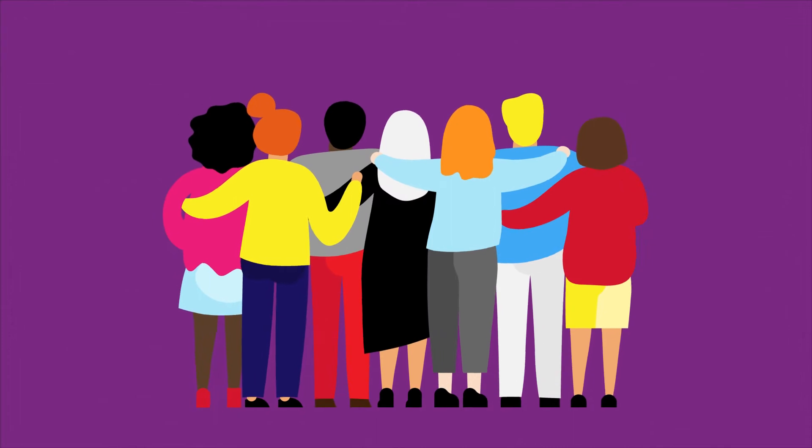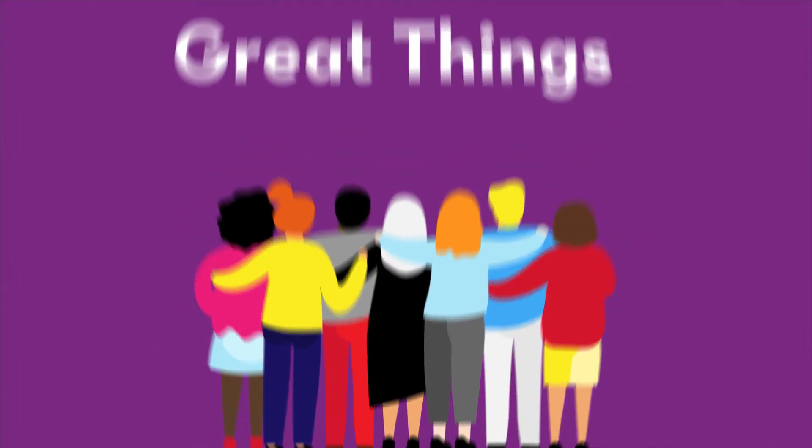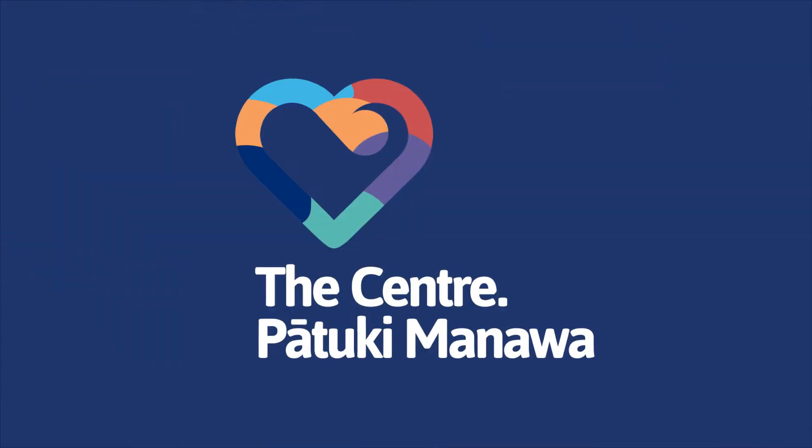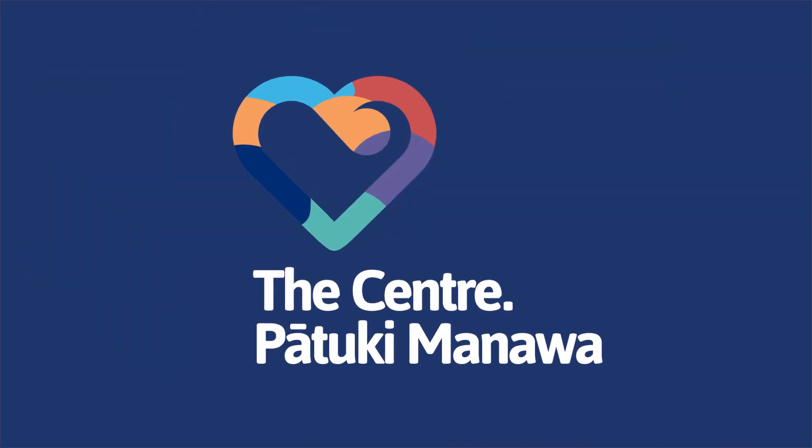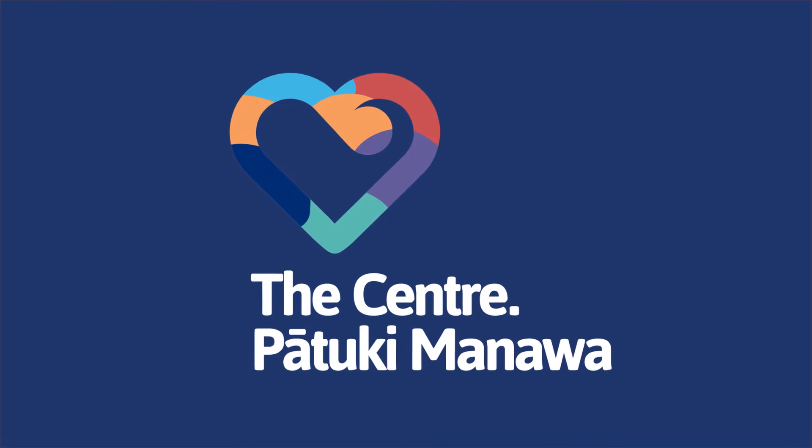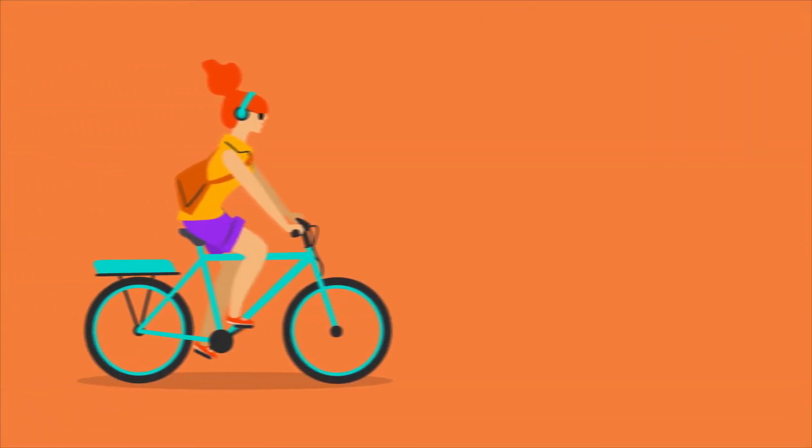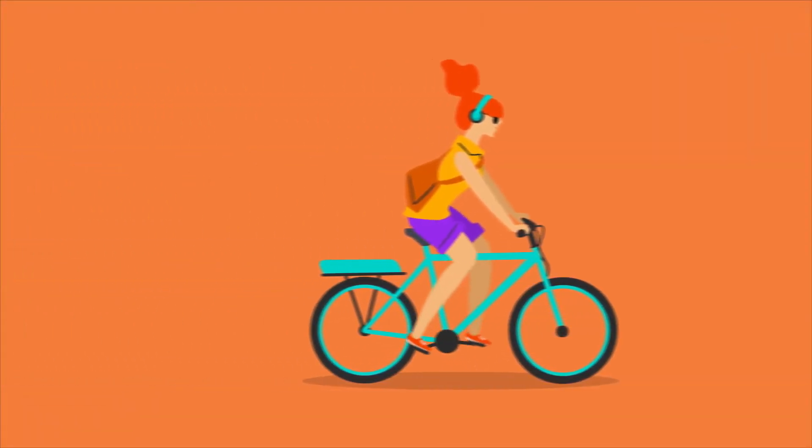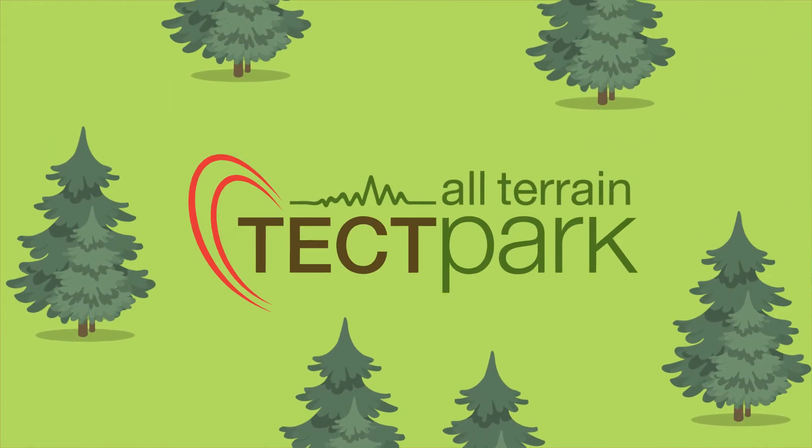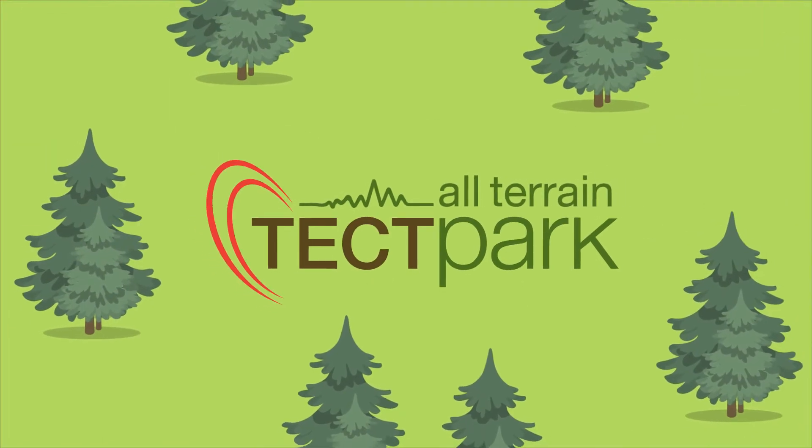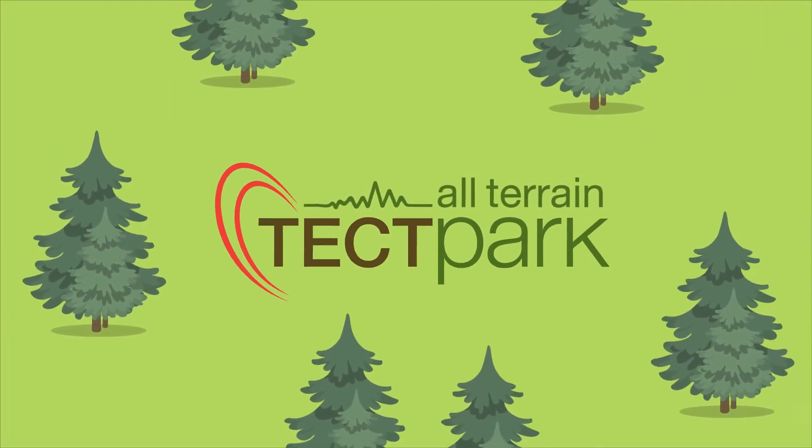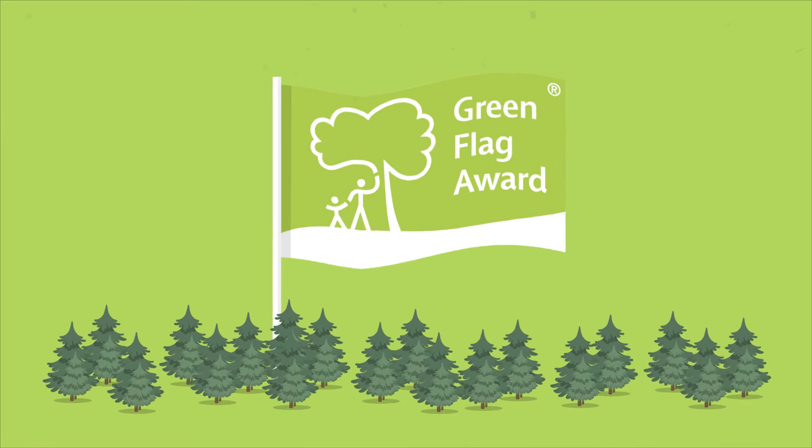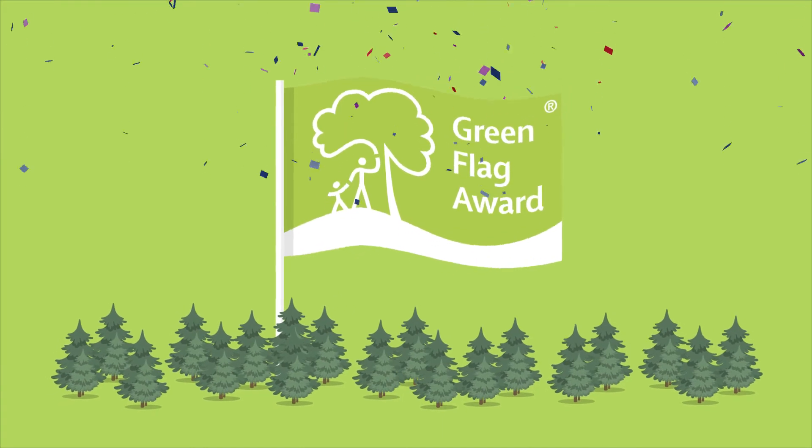More importantly, with your help, we've already achieved some great things. The new Library and Service Centre, Pātuki Manoa in Katikati. The Ōmokoroa Te Tauranga Cycleway. Tectal Terrain Park, winning the internationally recognised Inaugural Supreme Green Flag Award.